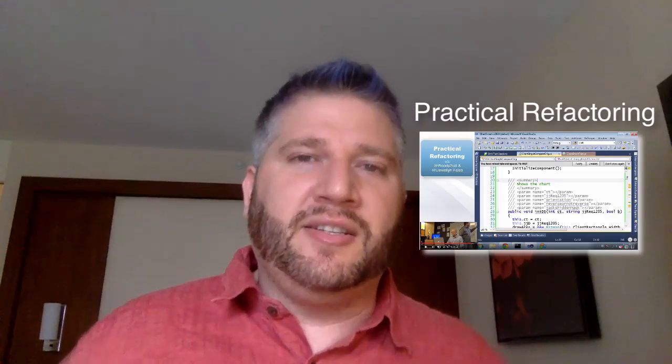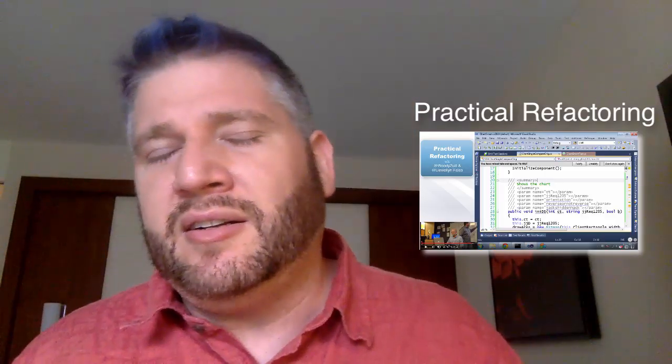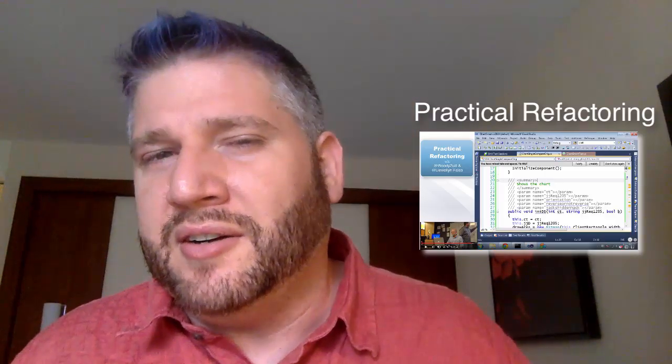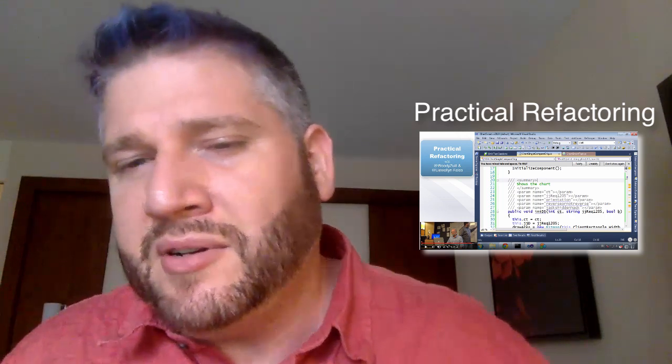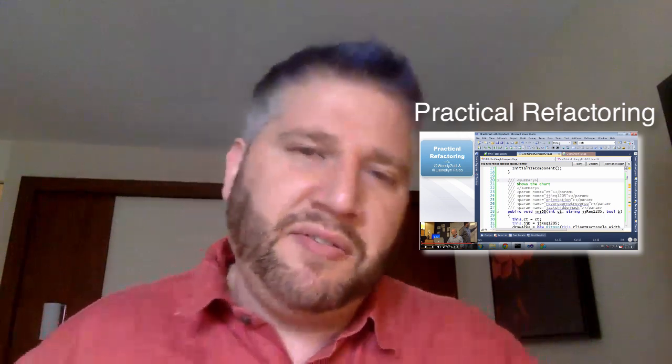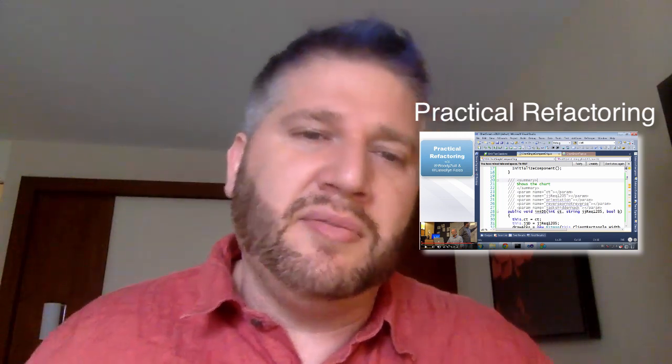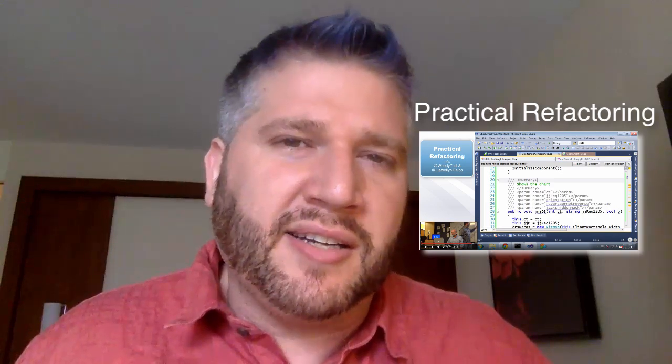Hi, are you still around? Maybe you want to check out a longer video on refactoring. Here's one Woody and I did about going through a long piece of code two minutes at a time.